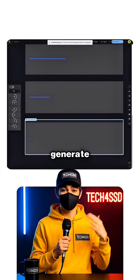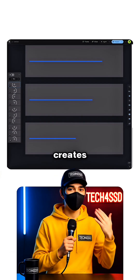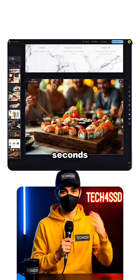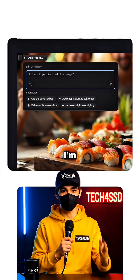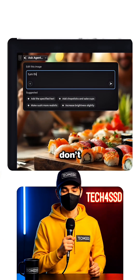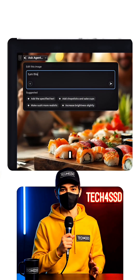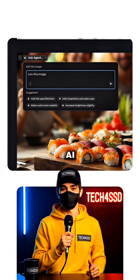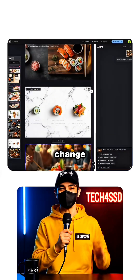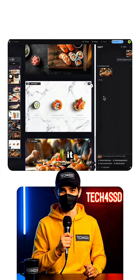Now I hit generate and the AI creates the full presentation in seconds. And if I'm not happy with something, I don't start over — I just chat with the AI agent and tell it what to change, and it fixes it.